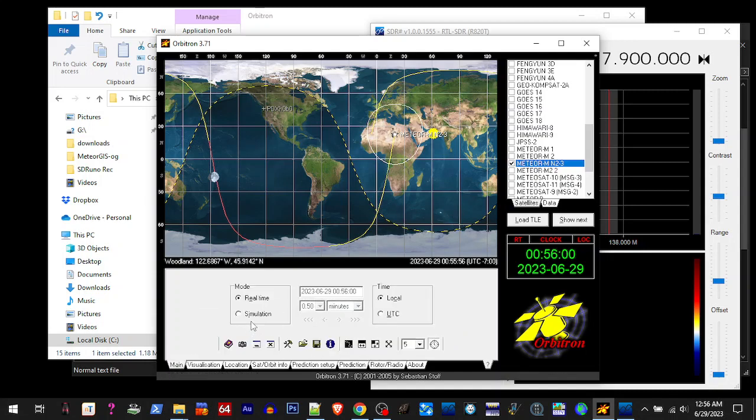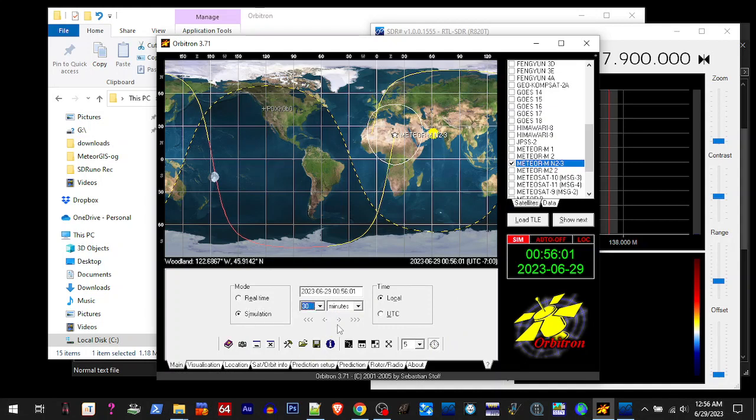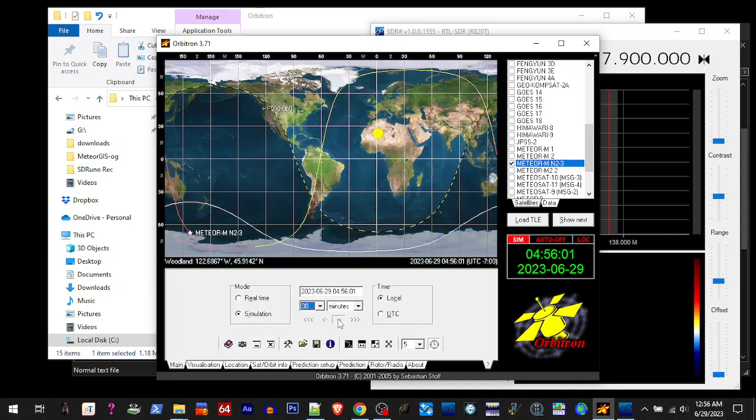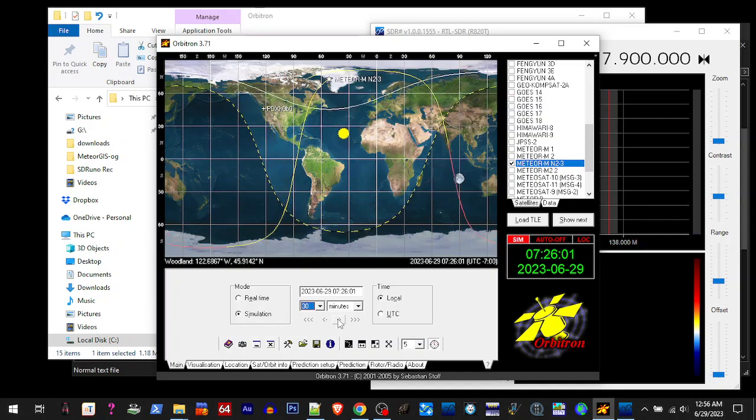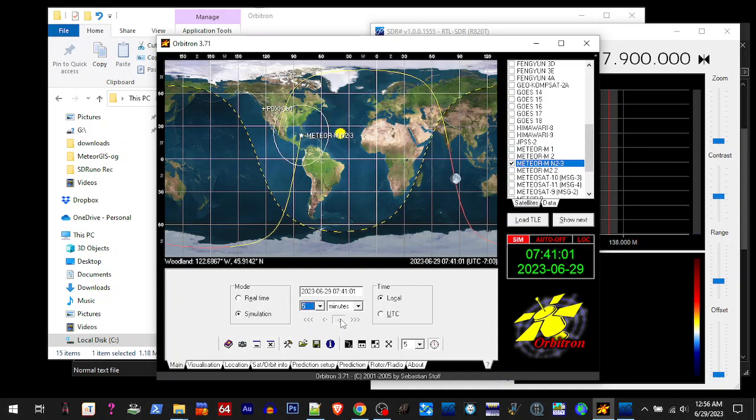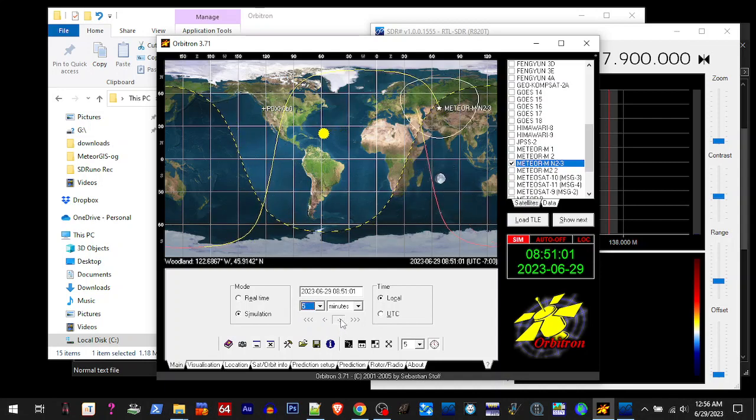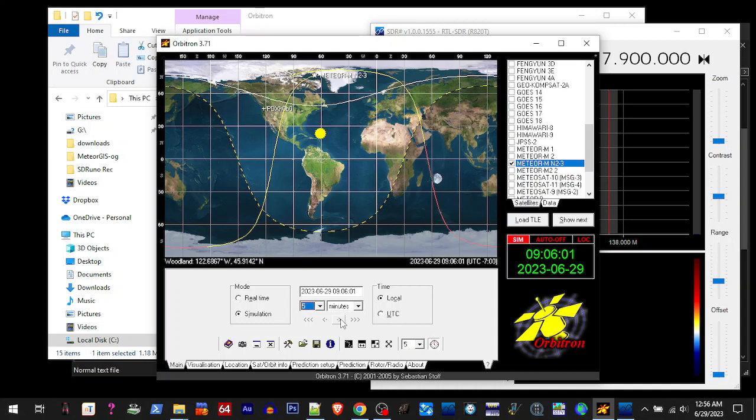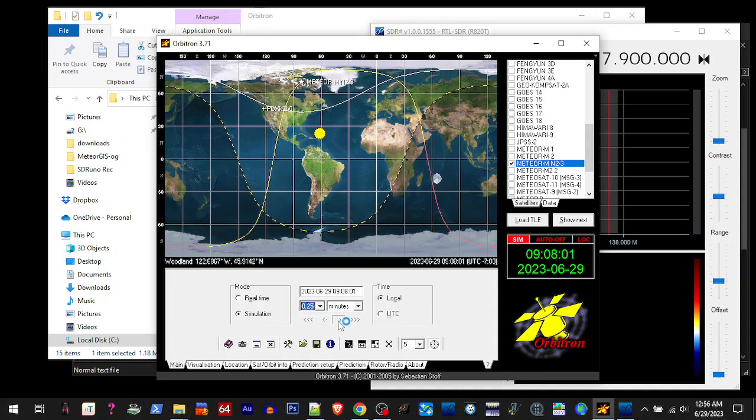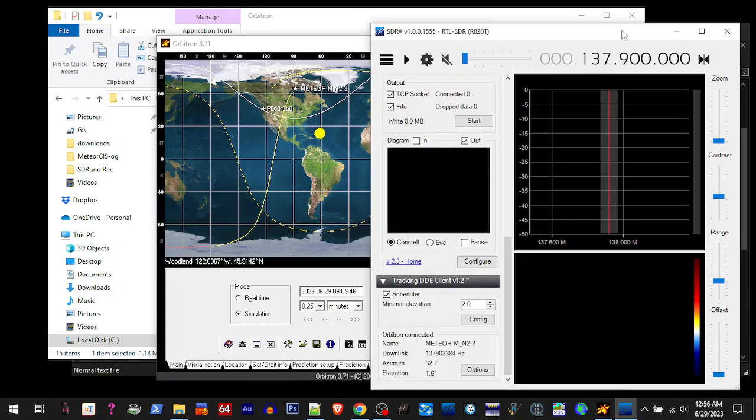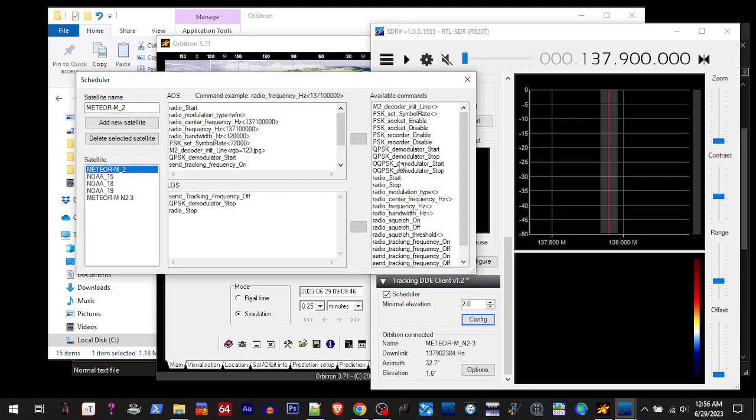Now we're going to do a little simulation and progress into our day. Alright, so now we're going to creep up on this. Now you notice it didn't start playing. Look at the name here and look at our name. We need to edit our name to match this. It's meteor dash M underscore 2.